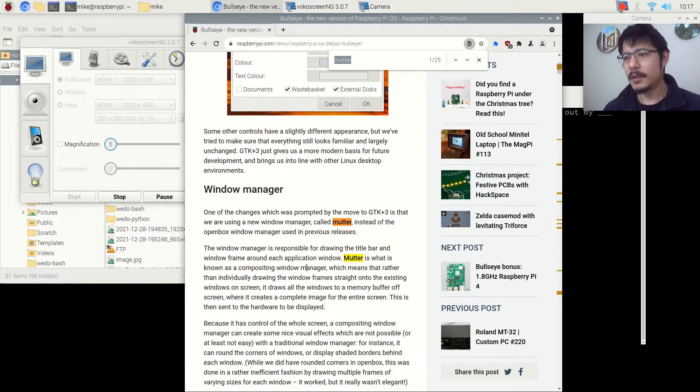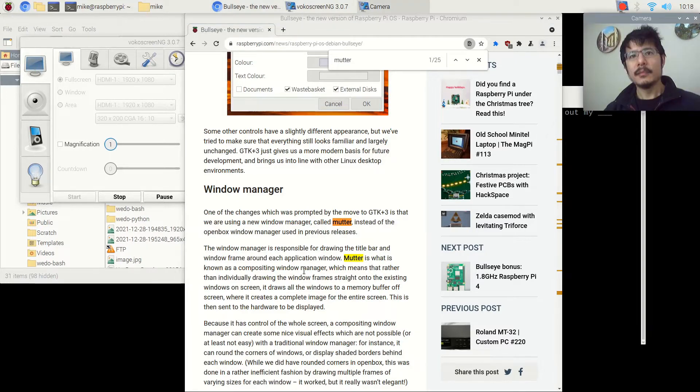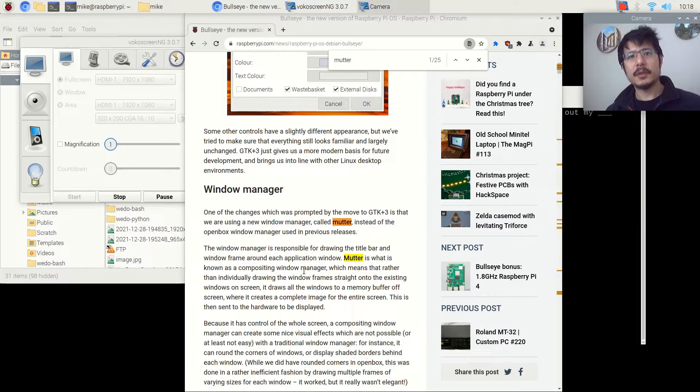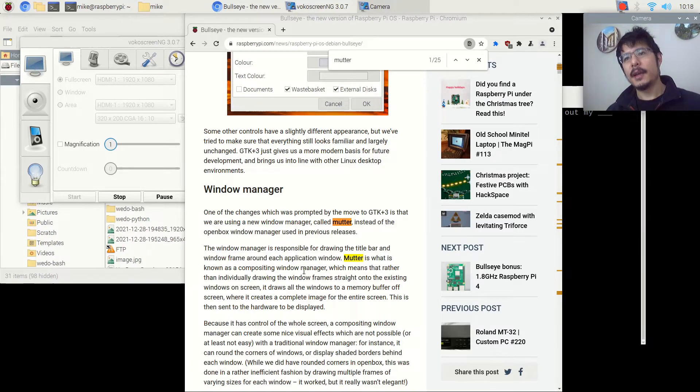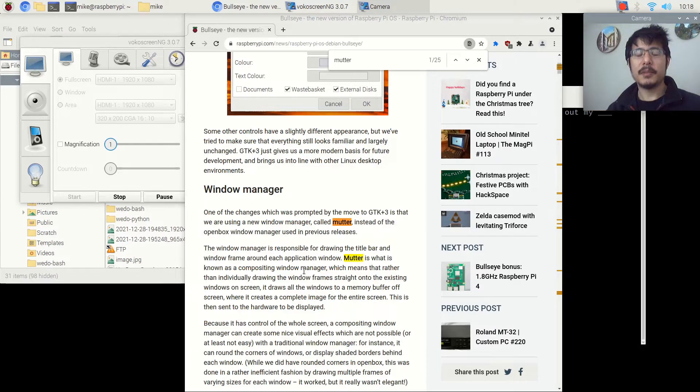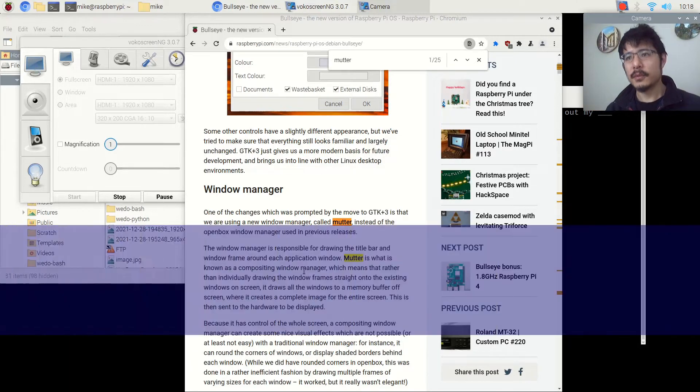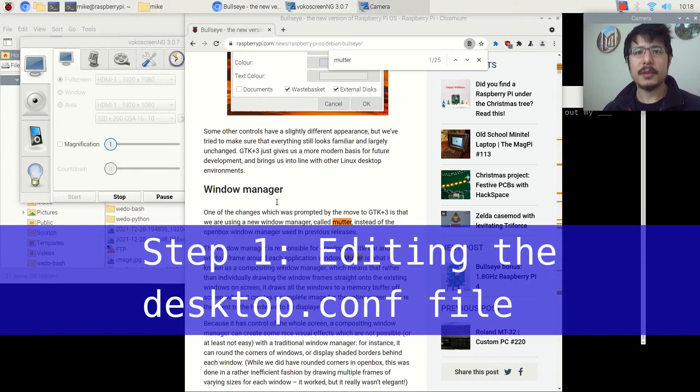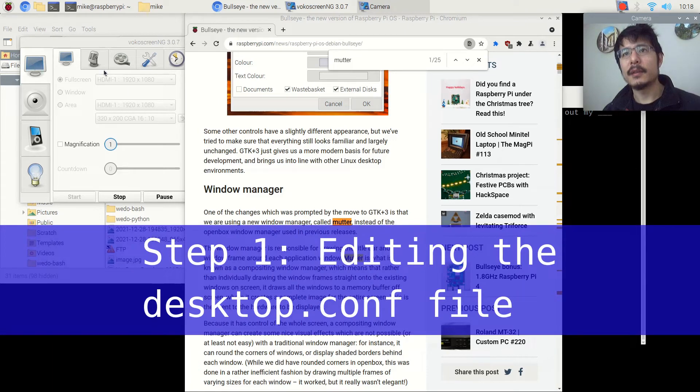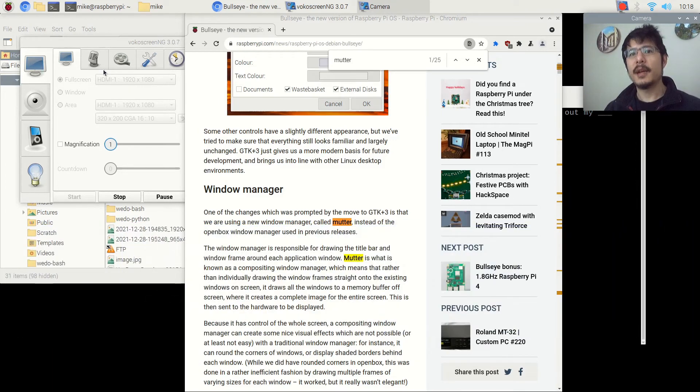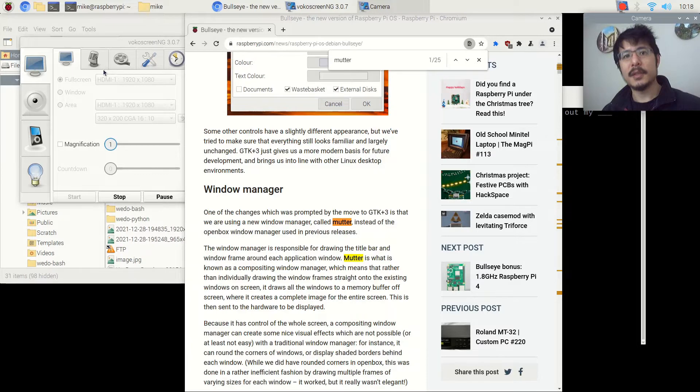Alright, so let's get into it. So to make this switch, there are two things that we need to do. We need to edit one configuration file, and we need to take a copy of another configuration file and bring it into our home folder. Let's start with editing the configuration file that tells Raspberry Pi that we want to use OpenBox instead of Mutter.